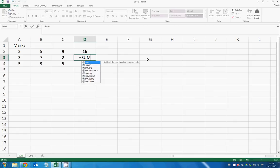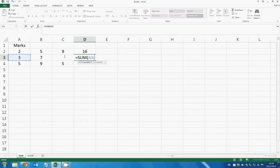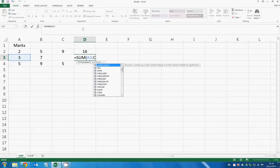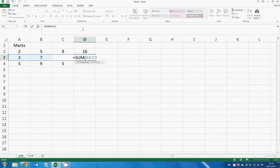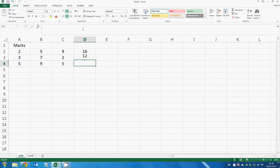SUM, and then you select the first number, and then you add a colon, the last number, which is C3. Then Excel will automatically sum up all the values across the specific range.